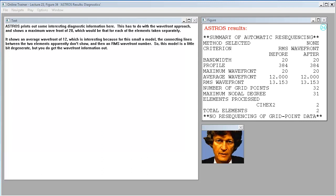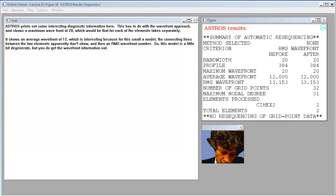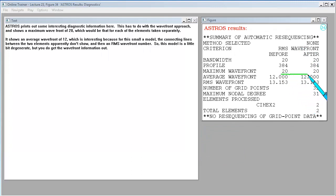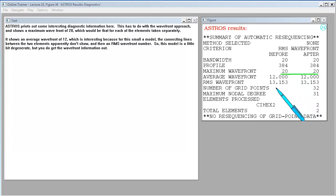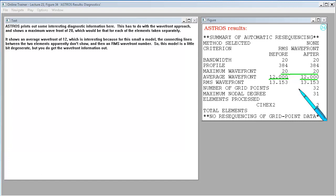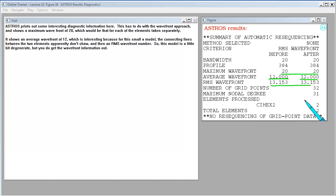ASTROS prints out some interesting diagnostic information here. This has to do with the wave front approach, and shows a maximum wave front of 20, which would be that for each of the elements taken separately. It shows an average wave front of 12, which is interesting because for this smaller model, the connecting lines between the two elements apparently don't show. So this model is a little bit degenerate, but you do get the wave front information out.